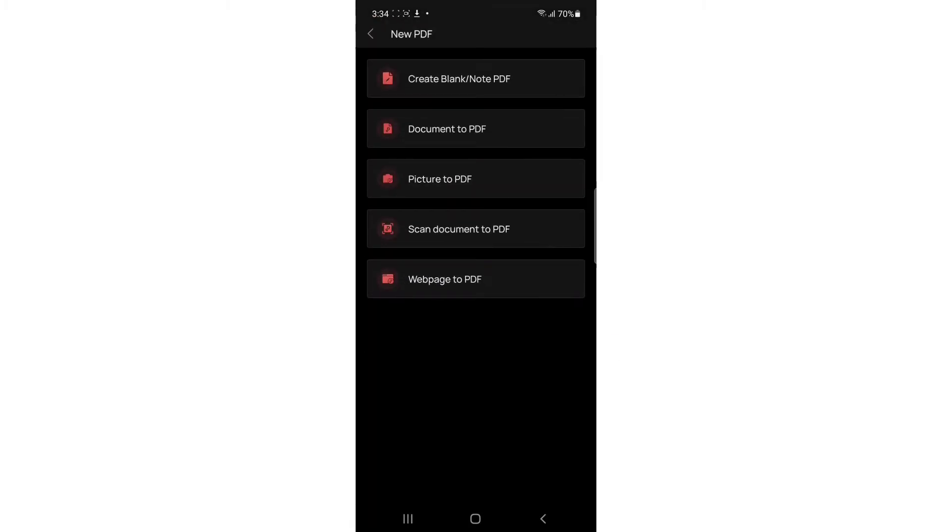You can change document to PDF or picture to PDF. I'm going to tap picture to PDF.